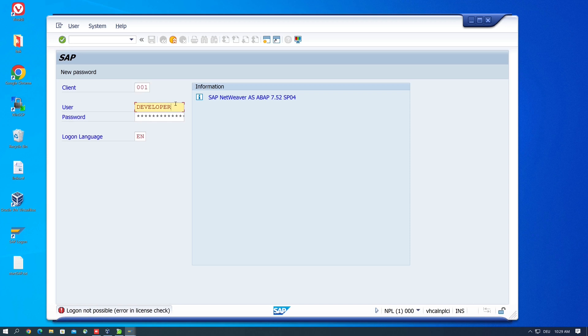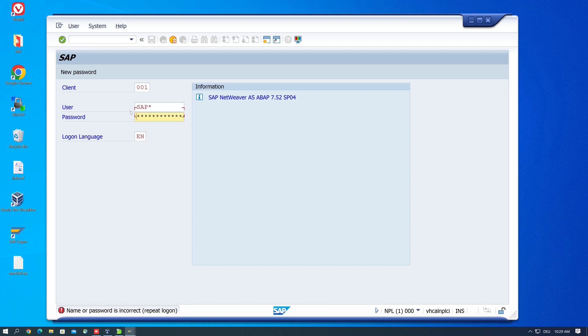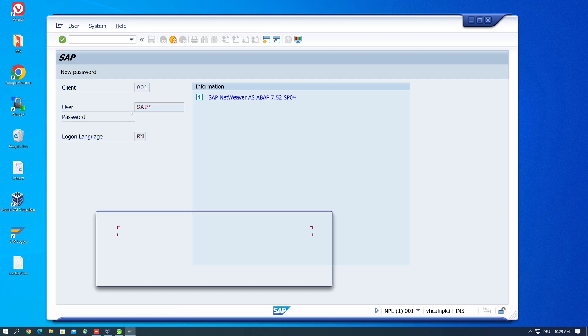So now we have to log in with the SAP star user. Password is the same, it's down1oad. Instead of the L in download we type the number one, then it should work. Yes.